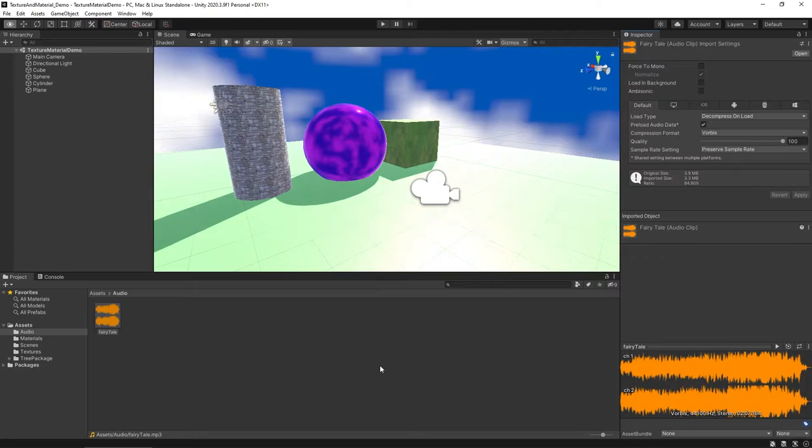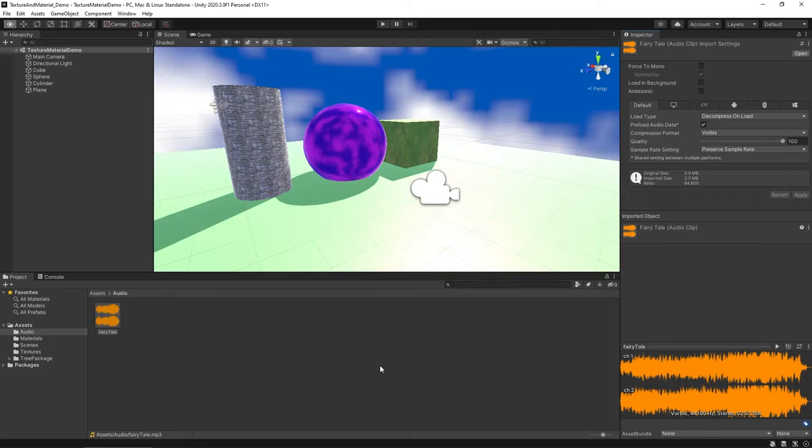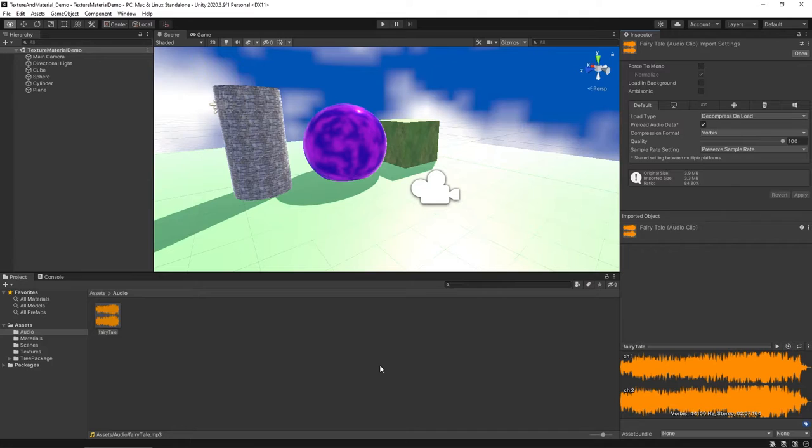From an editing audio standpoint, you don't have a lot of control inside of Unity. I'd encourage you to look into something like Audacity, which is a free open source piece of audio software that you can download and make edits to your audio as you see fit.